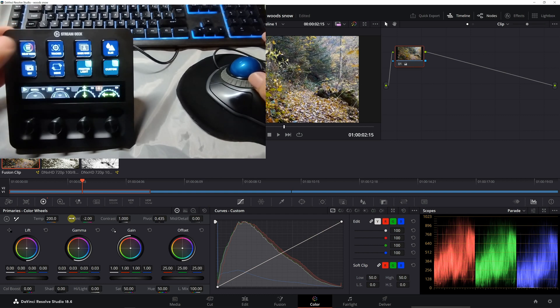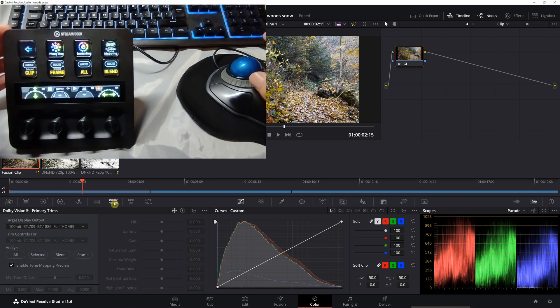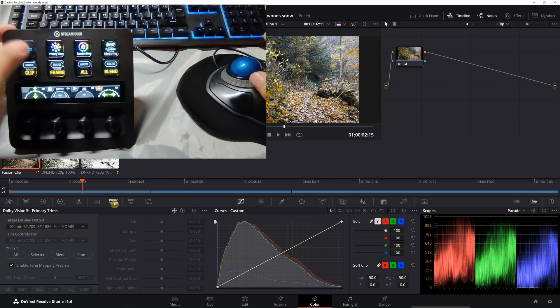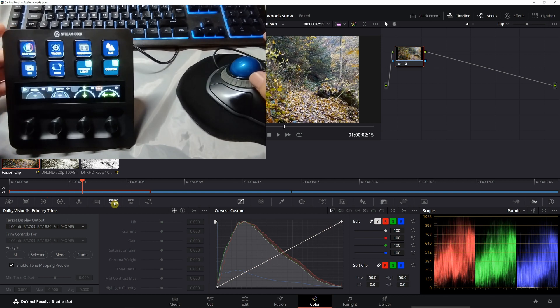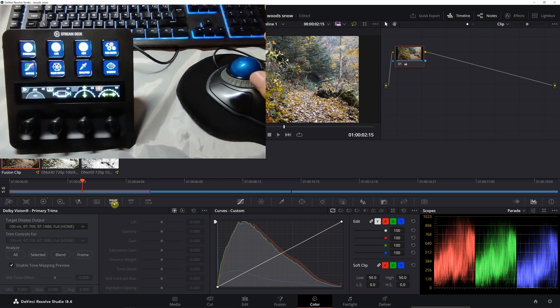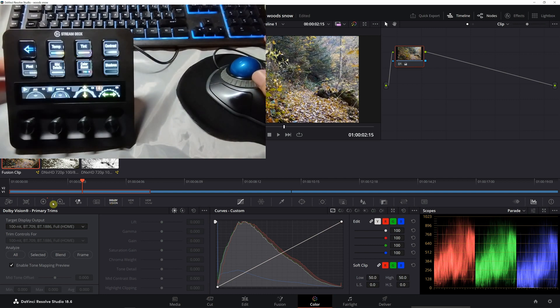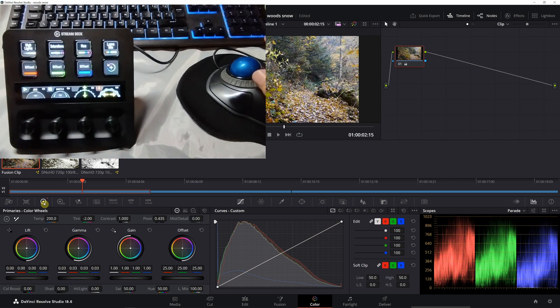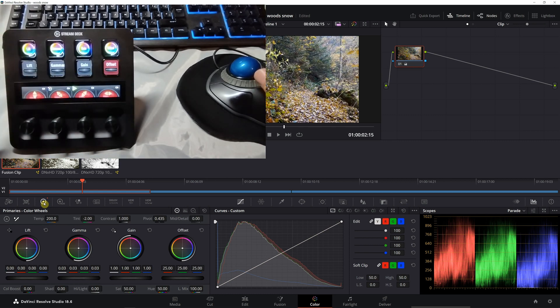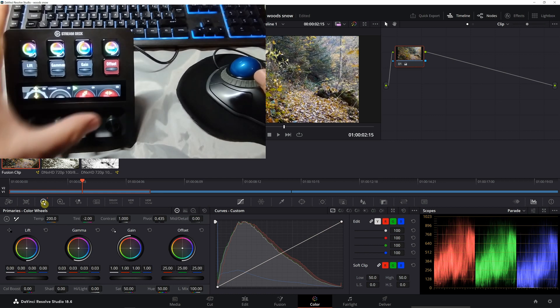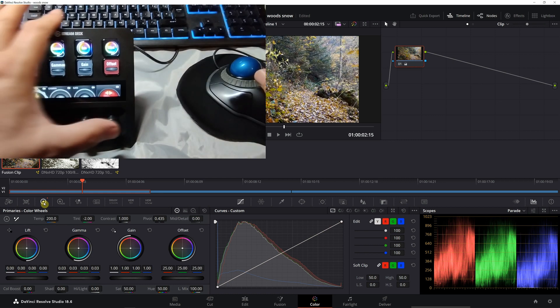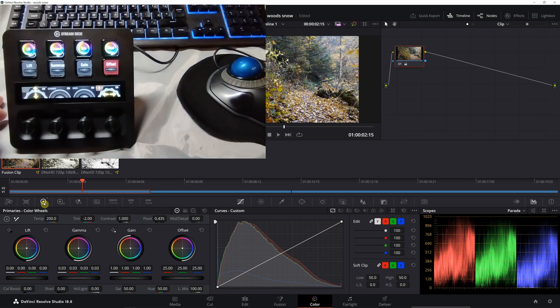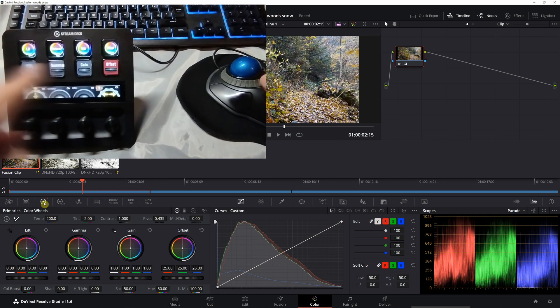However, if we go to the primaries and scroll along until we get to the lift, gamma, and gain, what you find normally are those...